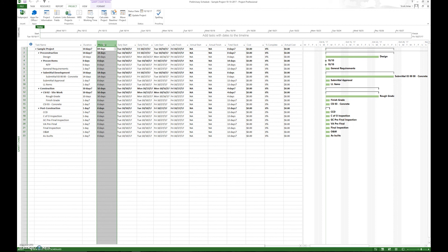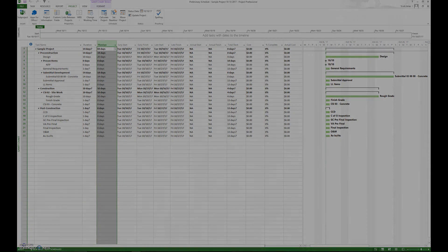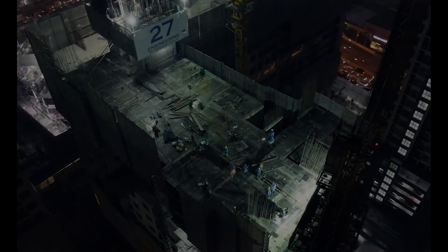So that pretty much covers adding duration and adding man days in, two very, very important pieces. And that is step number six.